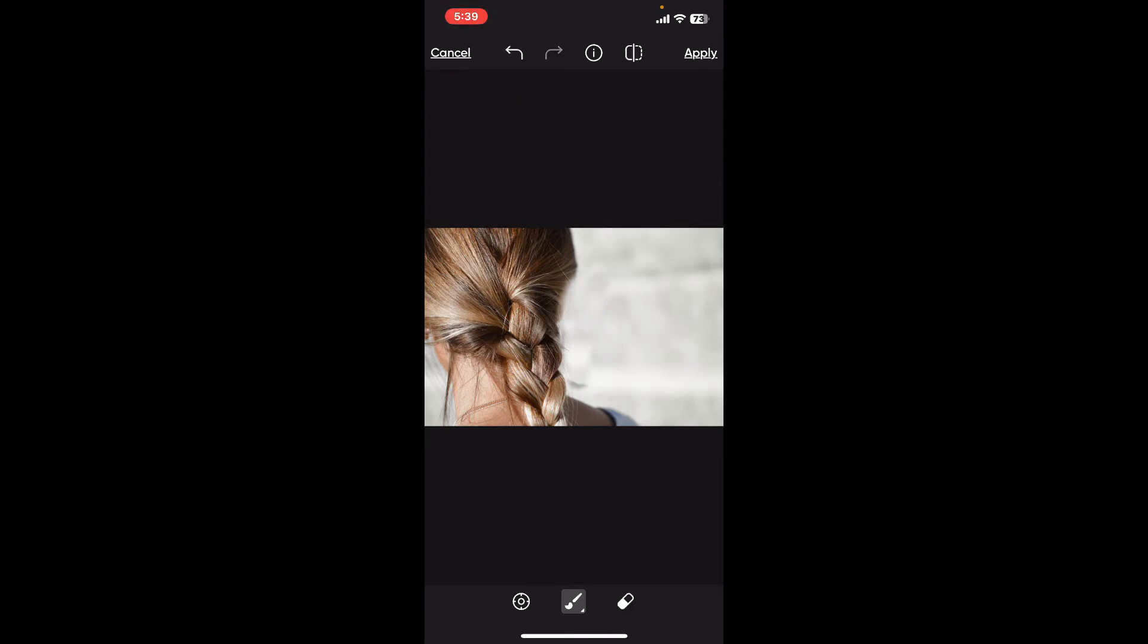If there are any mistakes, you can click on the erase option and erase around the area and start off with your cloning again.